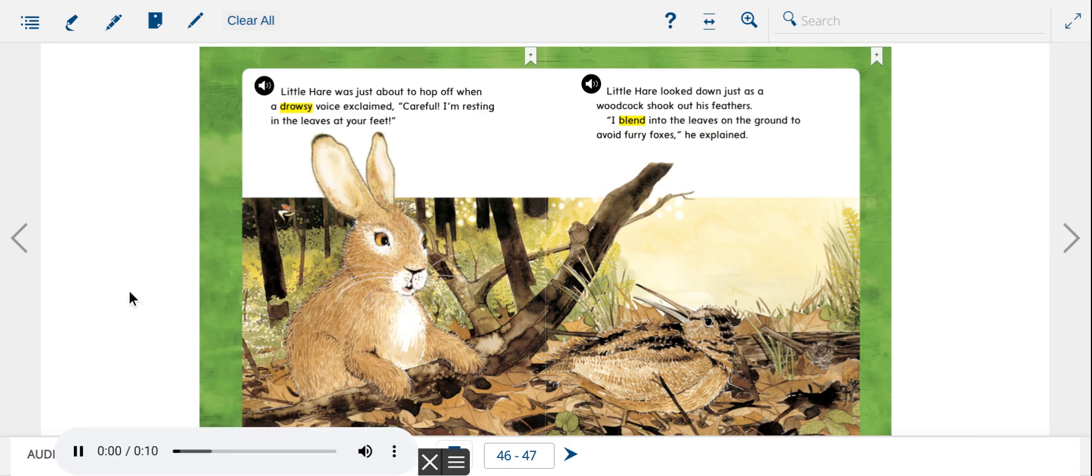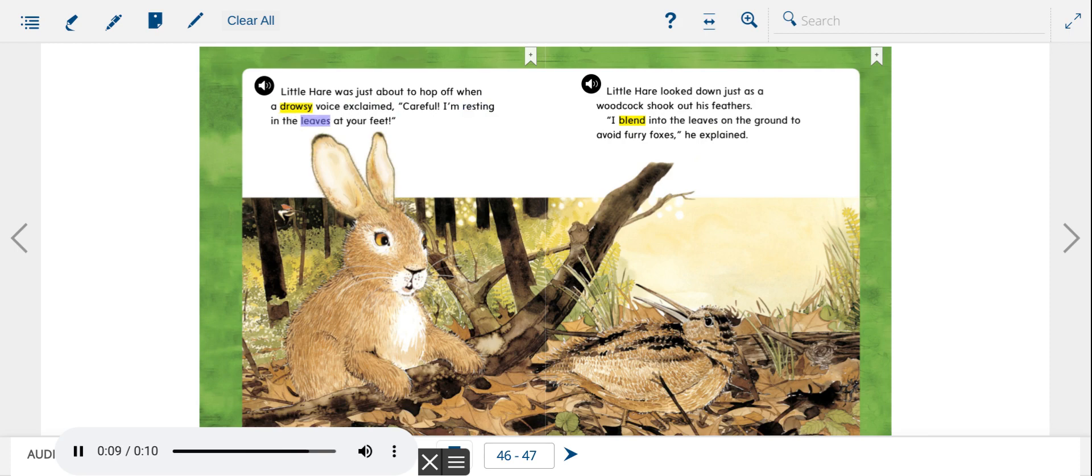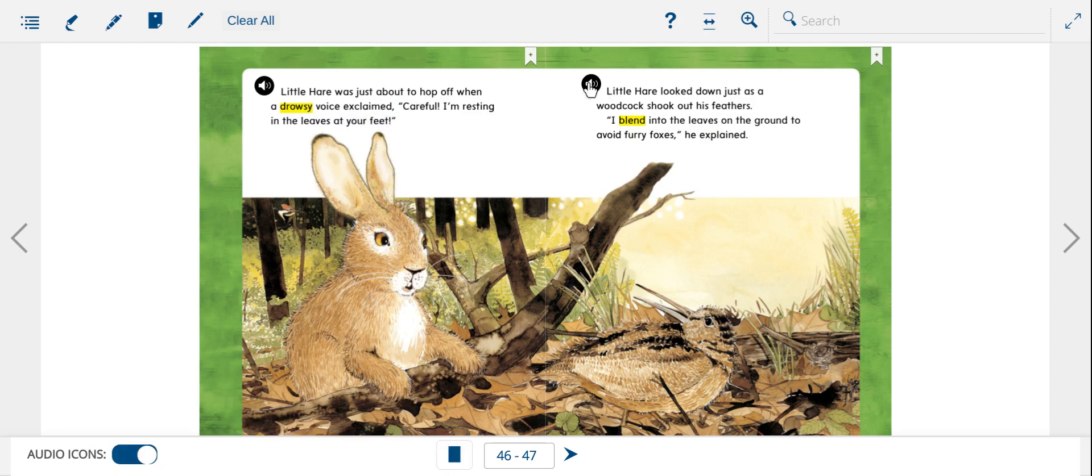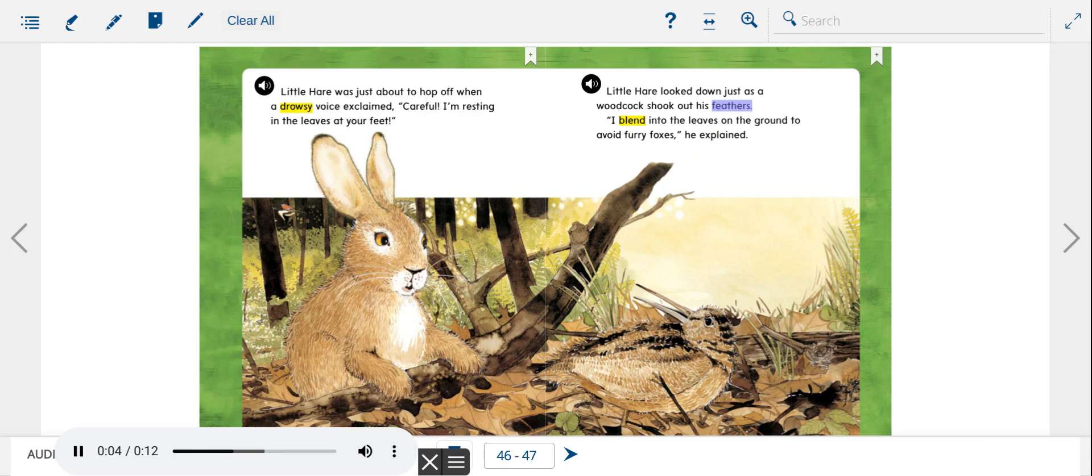Little Hare was just about to hop off when a drowsy voice exclaimed, Careful! I'm resting in the leaves at your feet. Little Hare looked down just as a woodcock shook out his feathers. I blend into the leaves on the ground to avoid furry foxes, he explained.